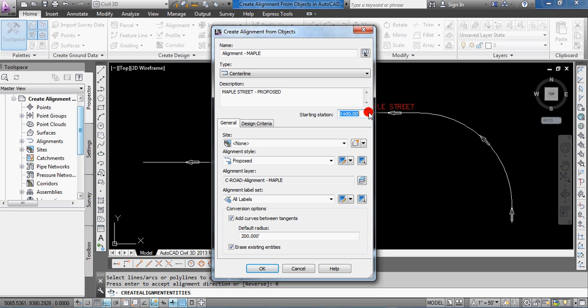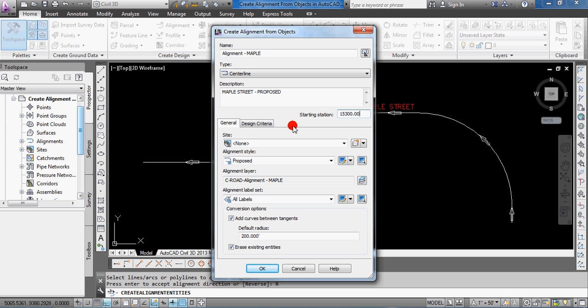But in this case, let's say I want to make it Station 153 plus 00. So, that's 15,300, so I typed that in, and that just happened to come from a plan I was looking at recently, so it stuck in my mind.